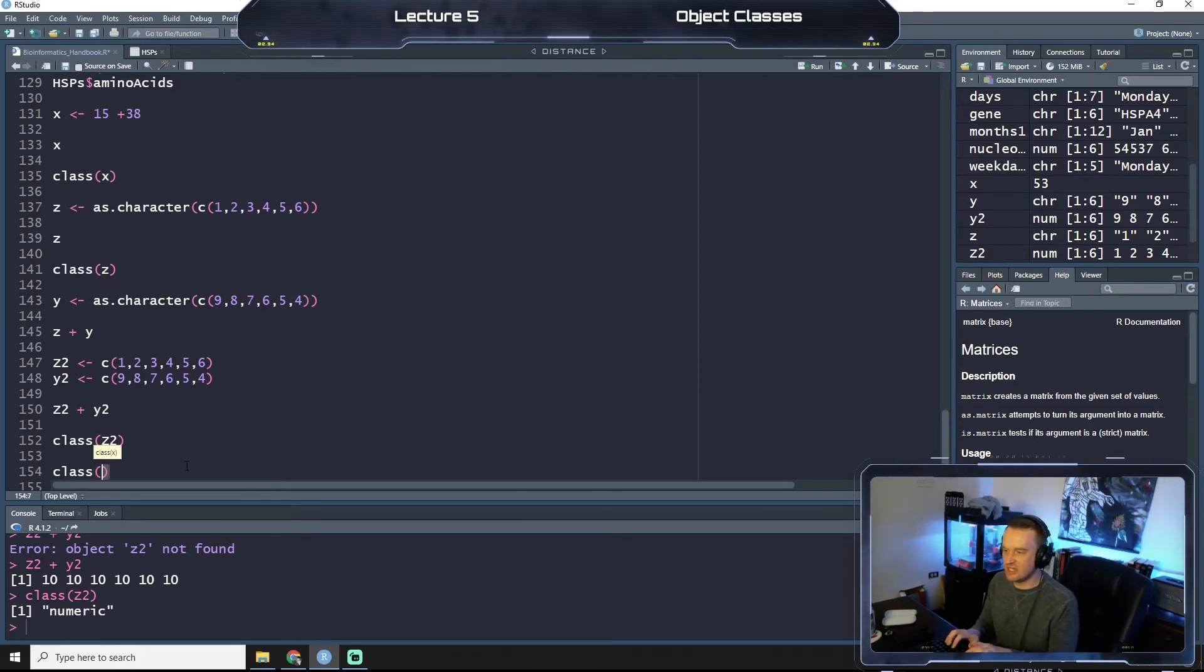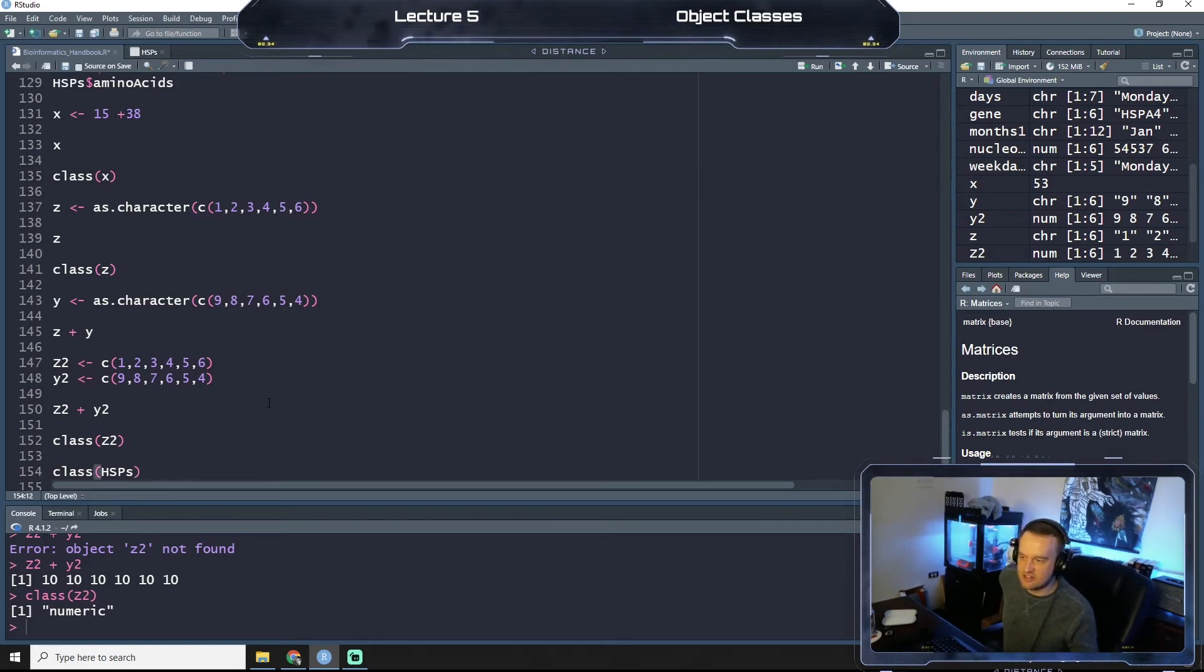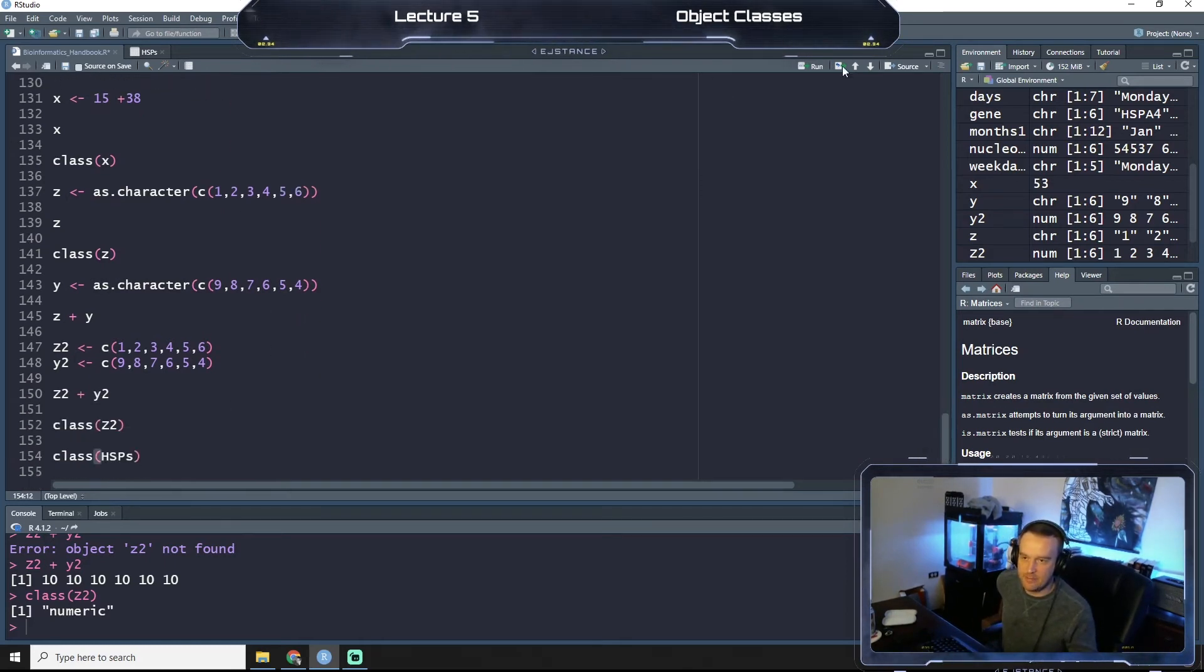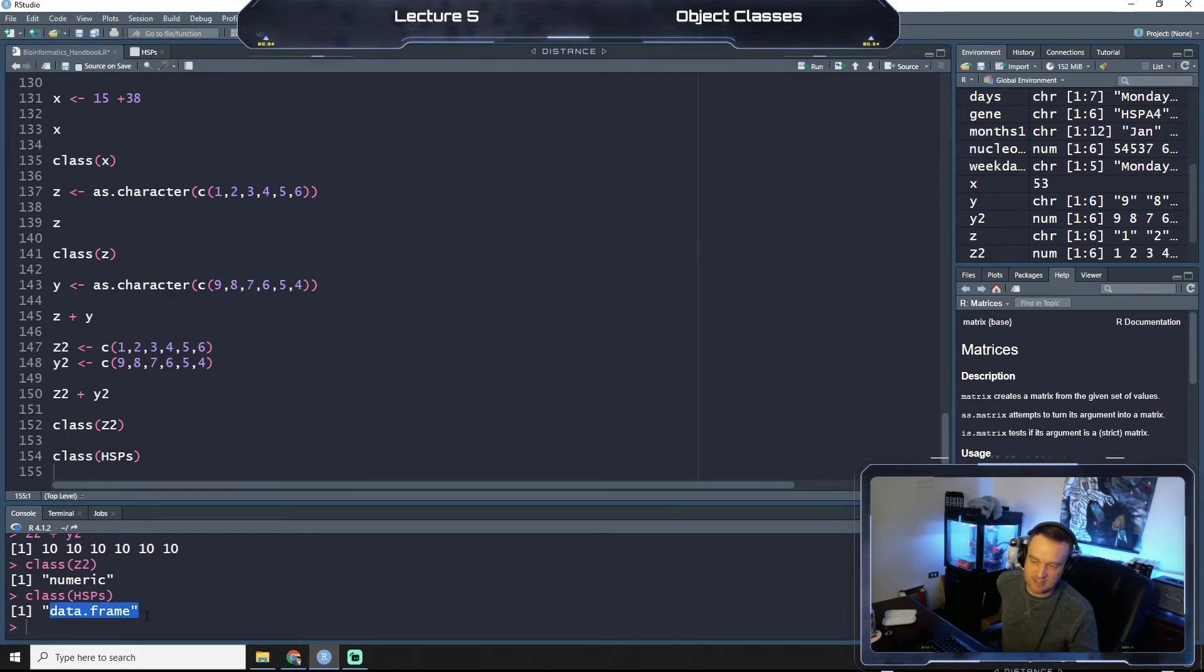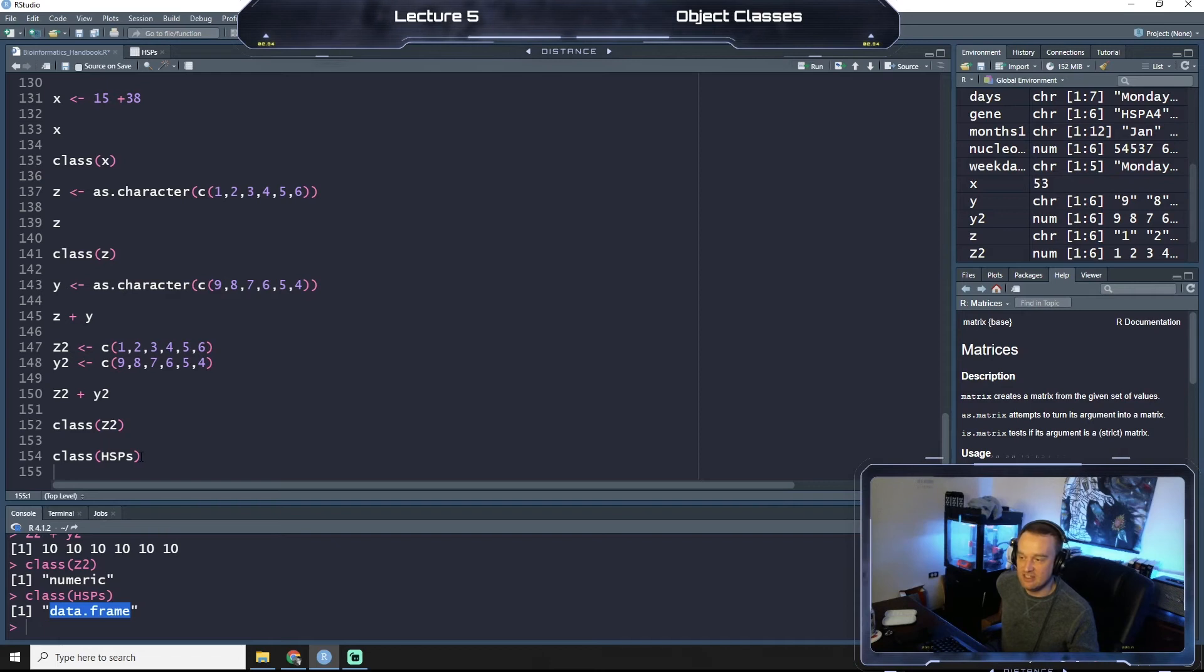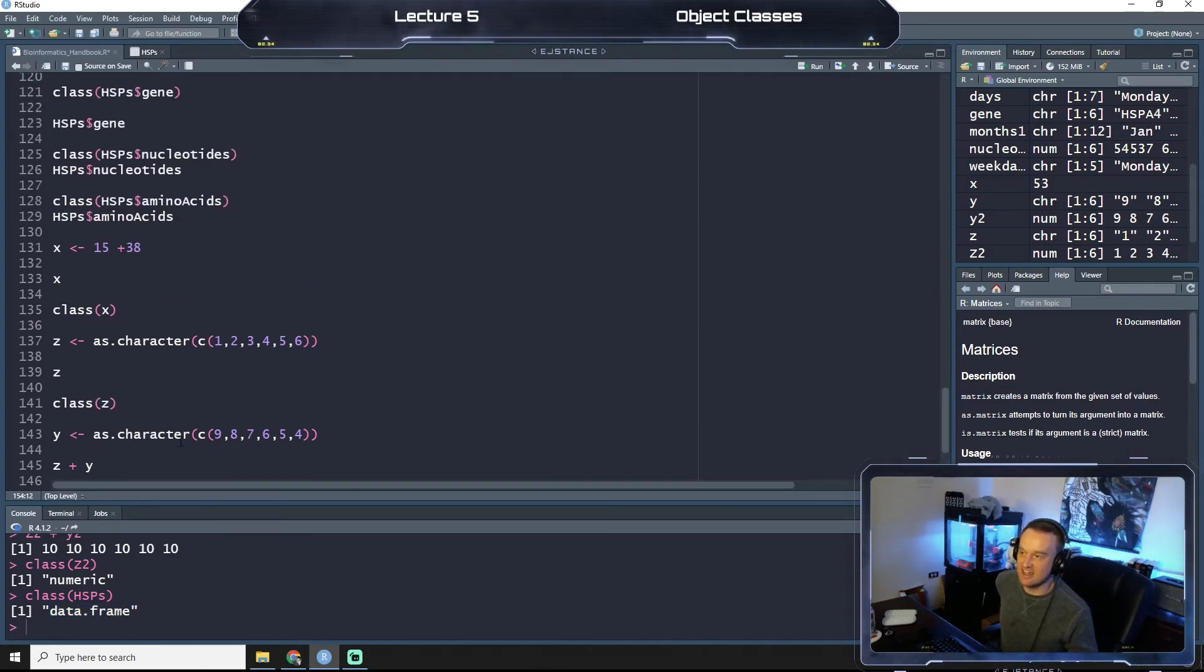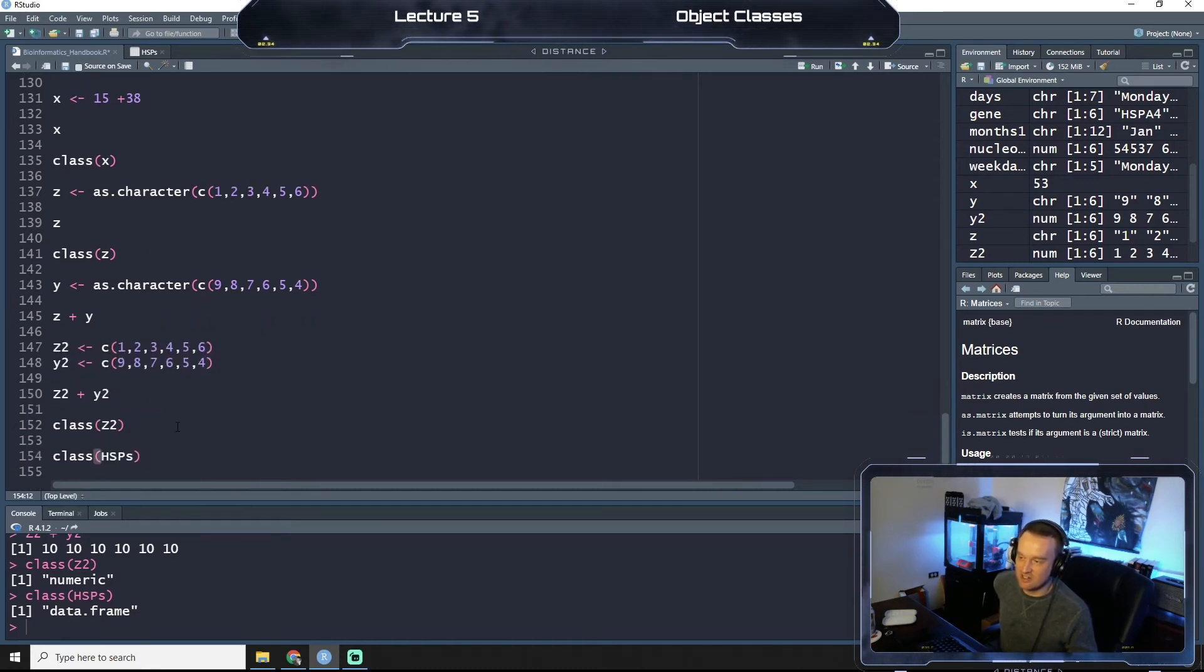So now let's look at class of Z2, and it makes sense, right? That's numeric. Let's also call class of HSPs, right? So remember, this is our data frame that we started with at the top. So if we run class on a data frame, it'll tell us that it's a data frame. So it's not a list, it's not a numerical vector, it's not a character vector, et cetera.